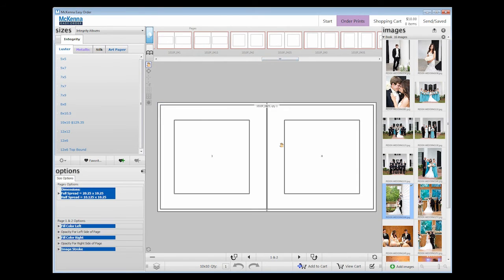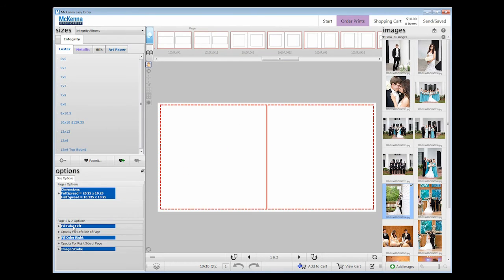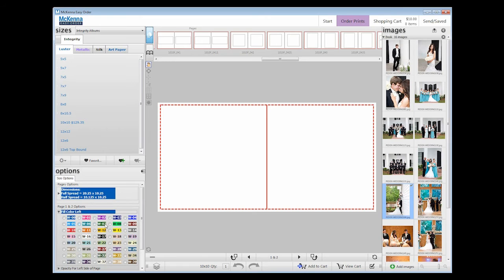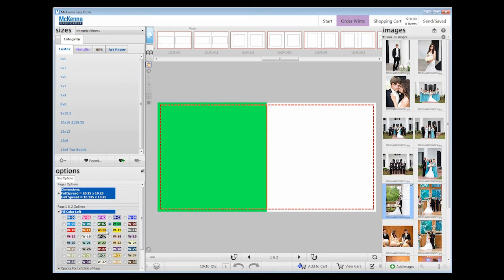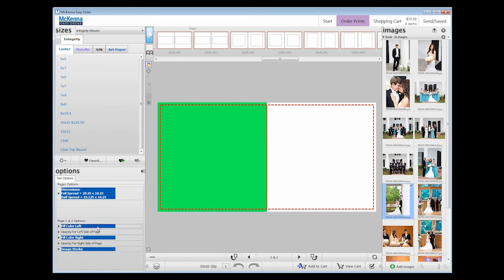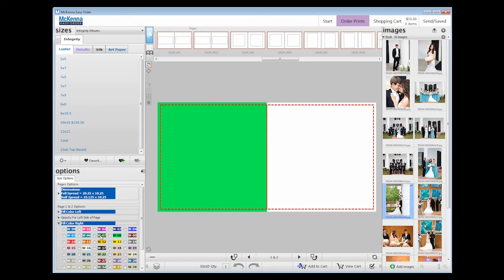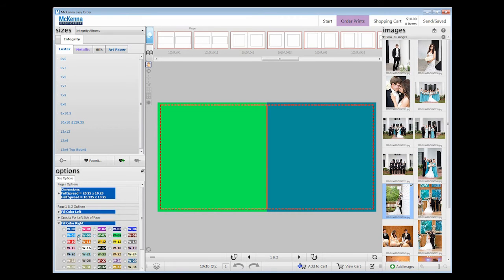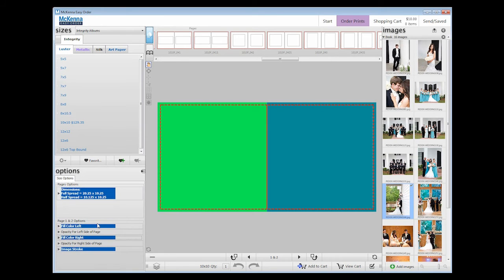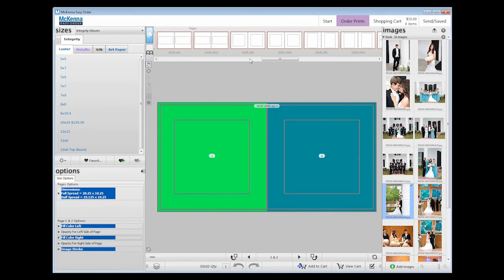Templates that have an S after them are split templates. On these you have the ability to have two different half spreads, with a different fill color or picture on each side. One point to make here is that you may use one of the templates or place your images directly onto the blank spread.